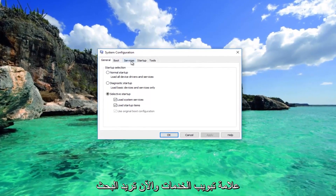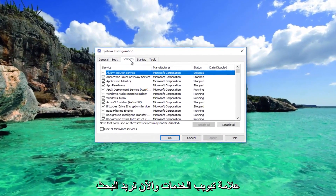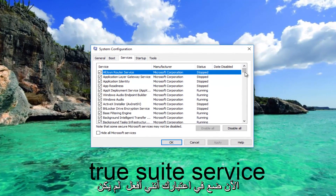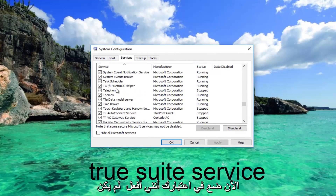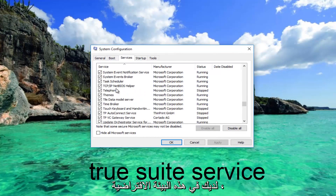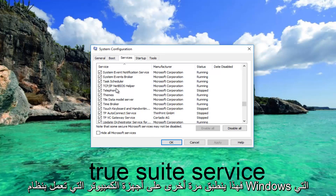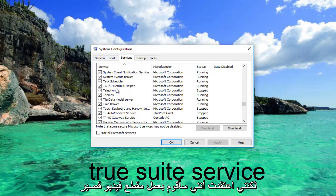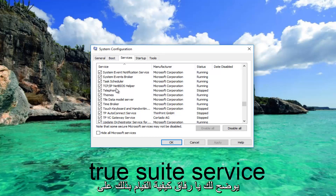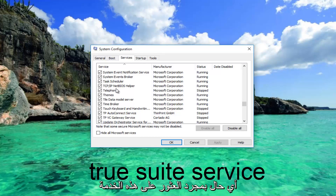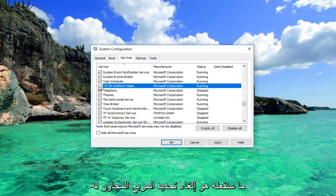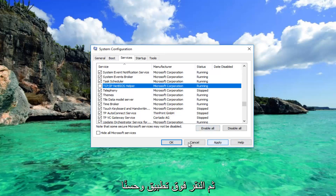Go to the Services tab and look for something that says TrueSuite Service. Keep in mind this applies to Windows computers running on HP devices. Once you've found that service, uncheck the box next to it, then click Apply and OK.